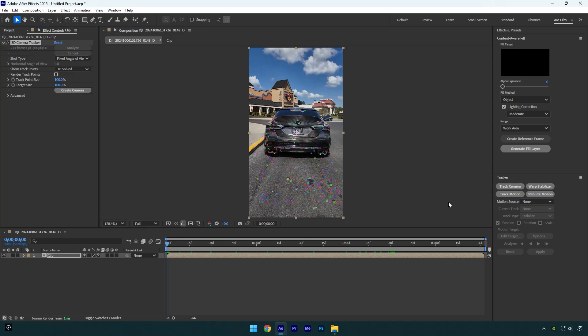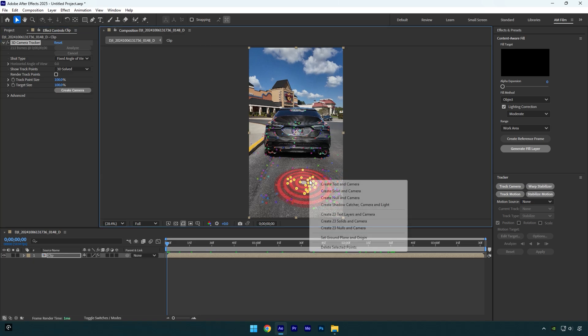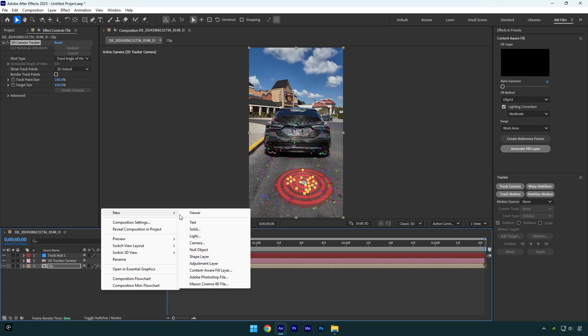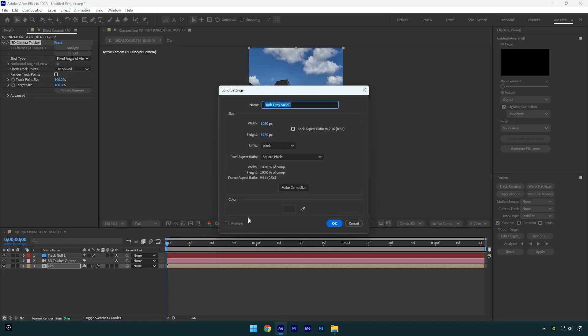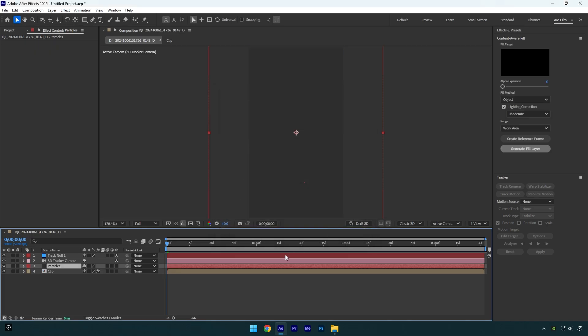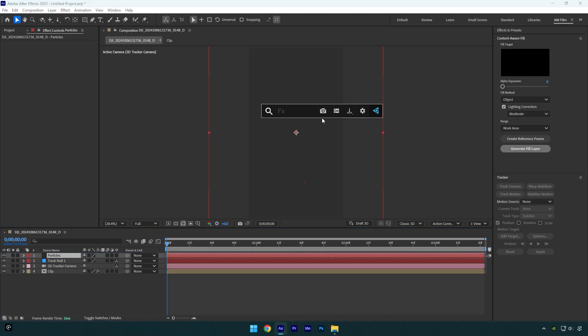Once it's done, select some points, then right-click and select Create Null and Camera. Now let's create a new solid layer. I will name it Particles, and make sure to make the solid size slightly bigger than your composition. I will make it 2000 by 2000, then hit OK. Let's move the Particles layer above Track Null and then apply CC Particle World effect on it.